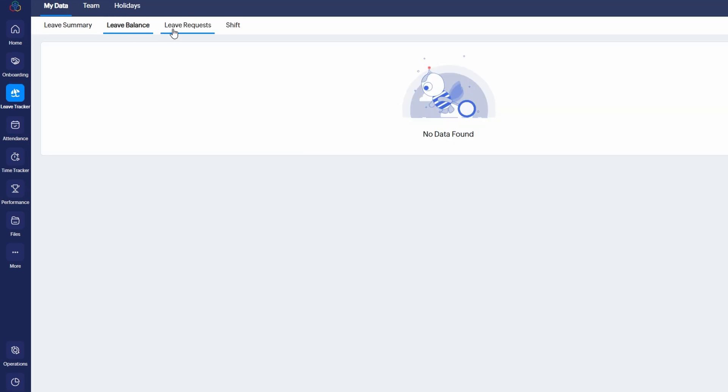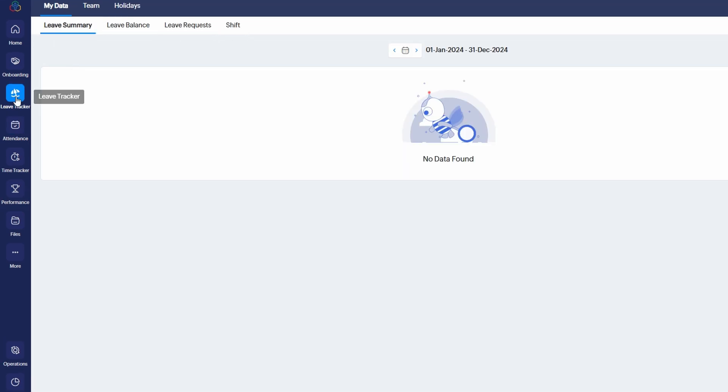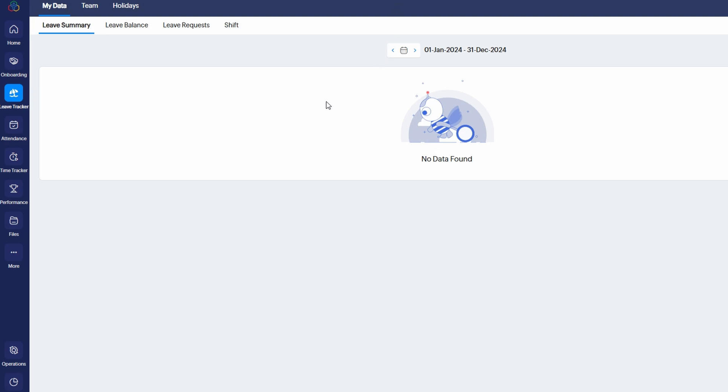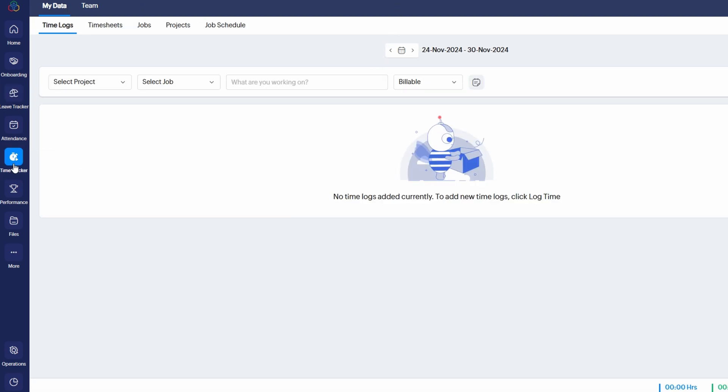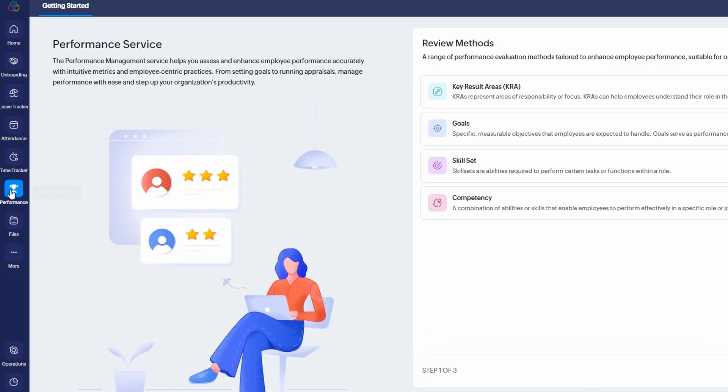Leave Tracker - this service helps you manage employee time off, from vacation days to sick leave, making it easy for employees to submit requests and for managers to approve or deny them. Time Tracker - a tool to monitor work hours, overtime, and employee productivity. Attendance - this service allows you to track employee attendance, including who's present, absent, or working remotely. Performance - you can monitor employee performance, set KPIs, track progress, and conduct reviews.